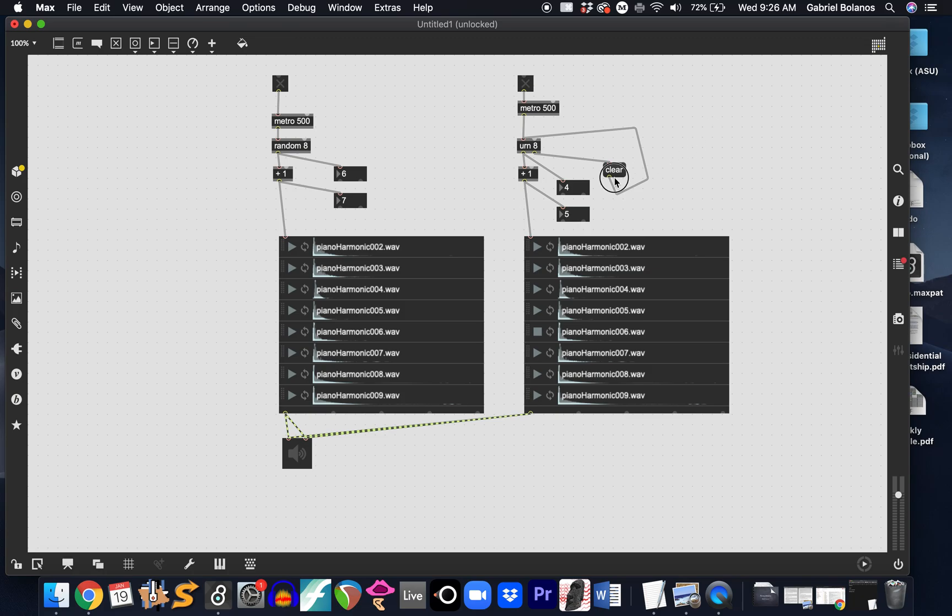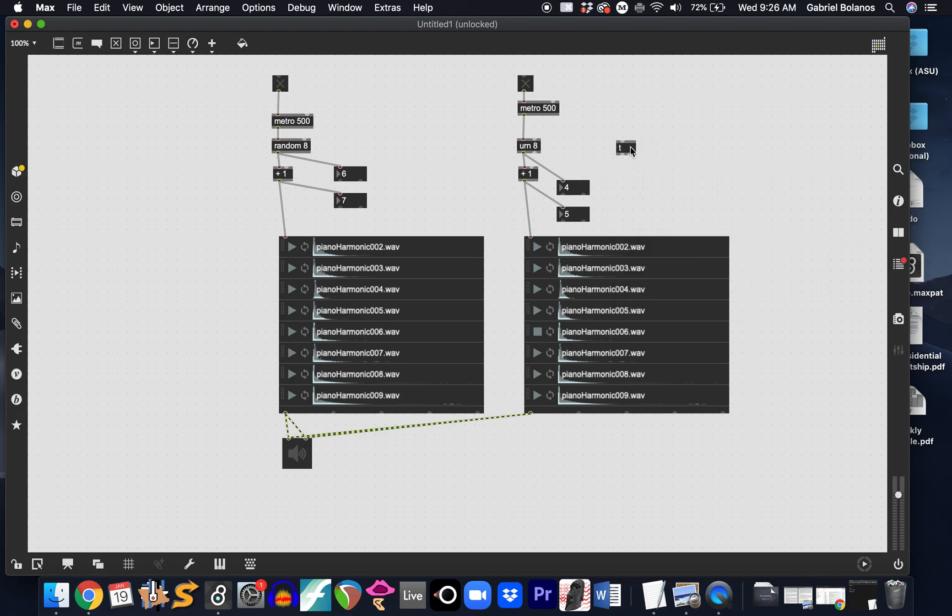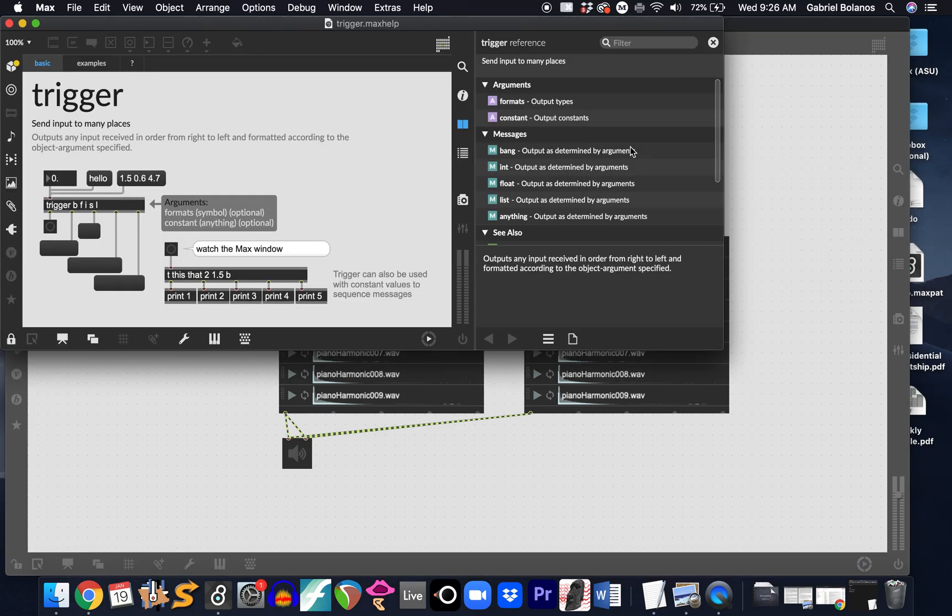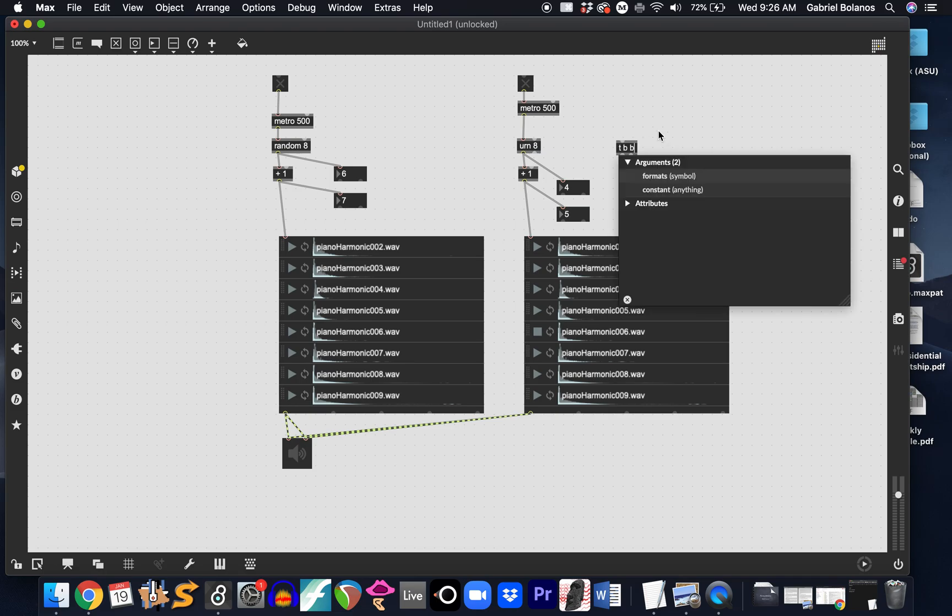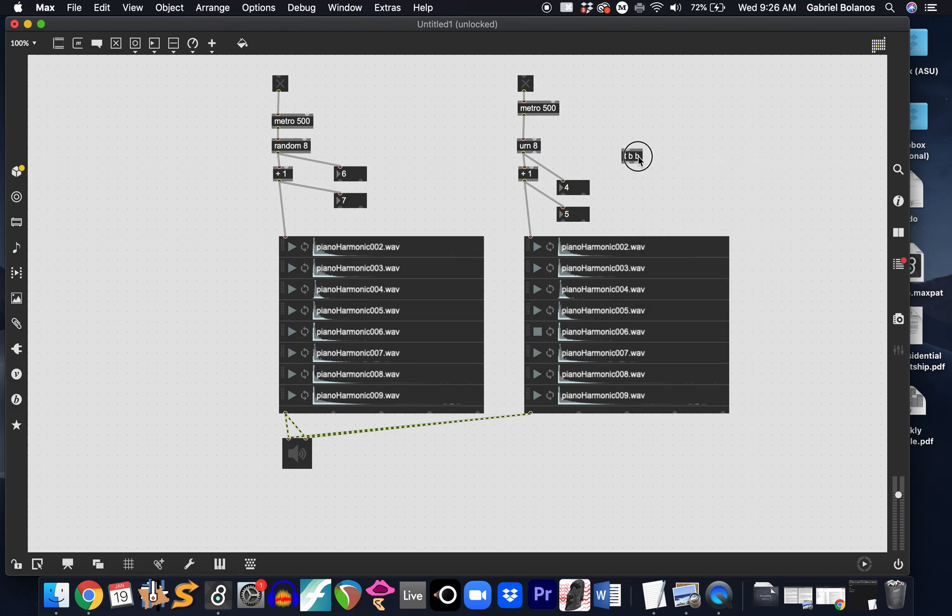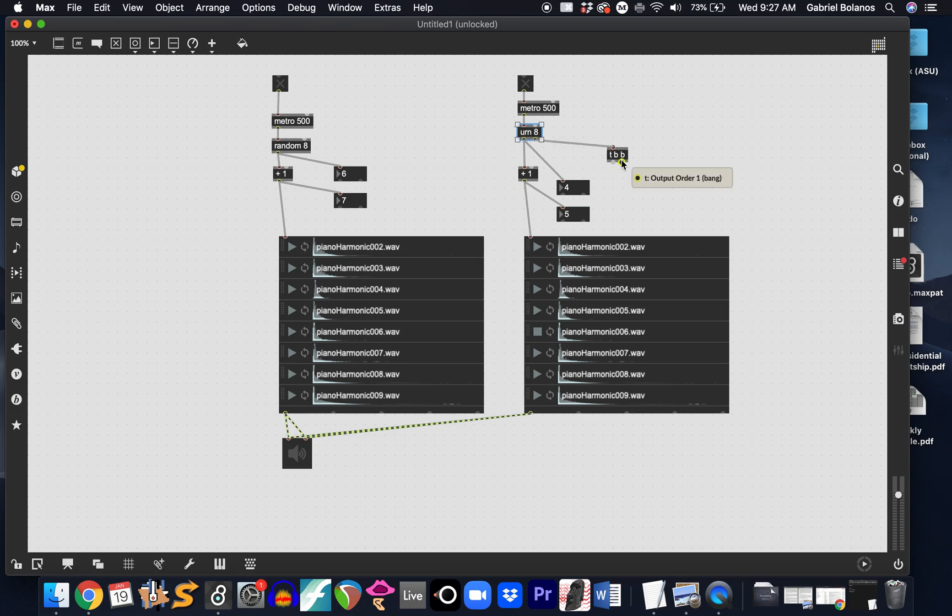If you want to avoid this rest, we're going to use a trigger object. And the shorthand for a trigger object is T. And this will send one input to multiple places. I recommend you take a close look at the help file for trigger, because it has many different arguments. But, basically, we're going to receive one bang and send two bangs. Keeping in order that max always works from right to left, we're going to have the one bang from the right outlet of urn go into trigger, which will then result in two bangs.